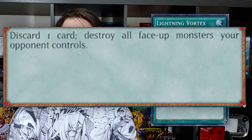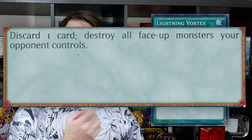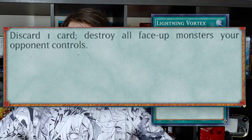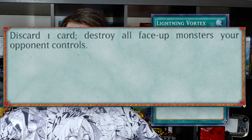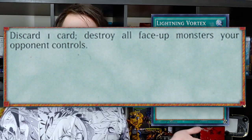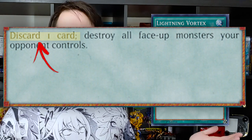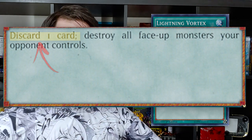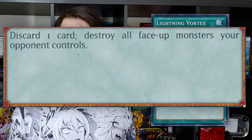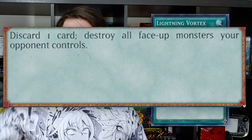Next up, Lightning Vortex: discard one card; destroy all face-up monsters your opponent controls. This is why Lightning Vortex is a strictly worse version of Raigeki, because it has a discard cost. As you can see before the semicolon, you must discard one card to activate this card — that is its activation cost. You know this because of the semicolon. You'll also notice there is no colon, so there is no activation condition; it's just a normal spell you play down during an open game state. There is also the nuance that it only destroys face-up monsters.